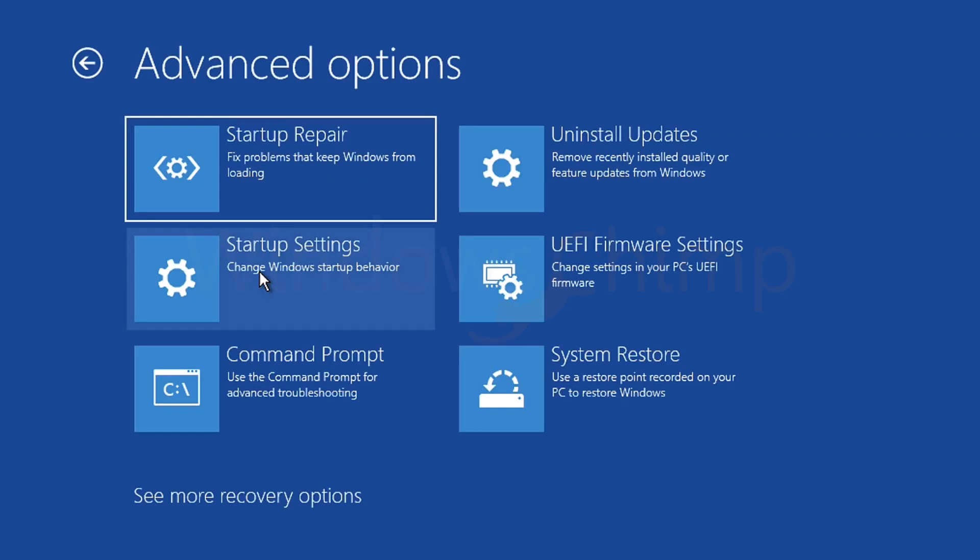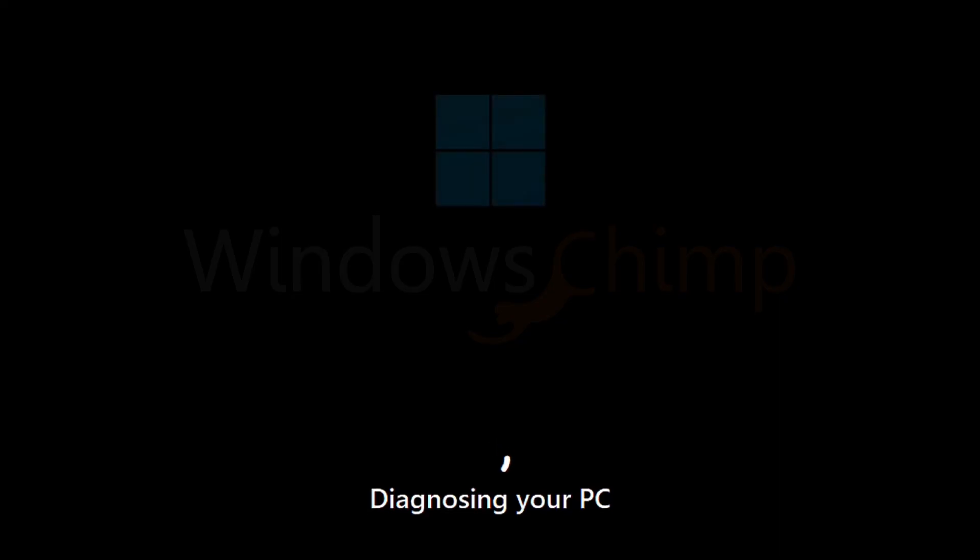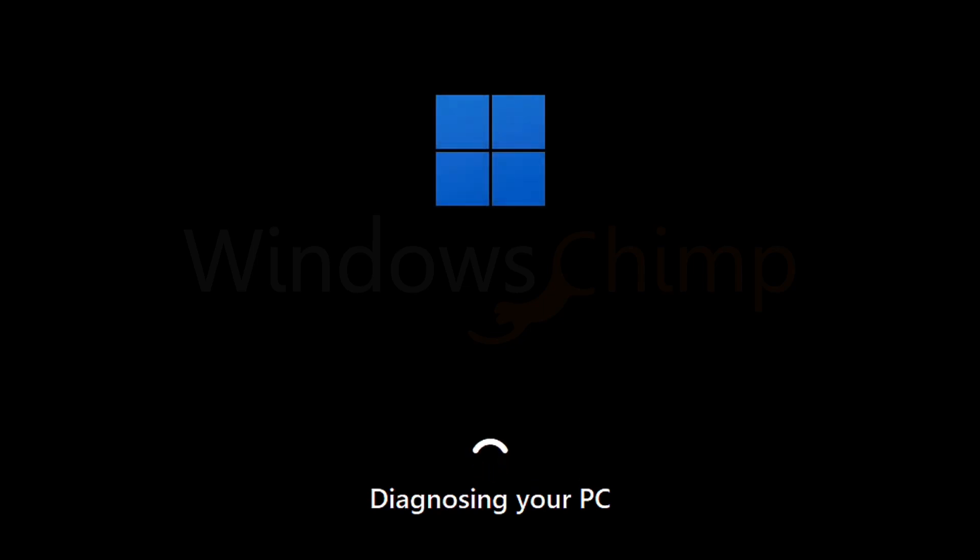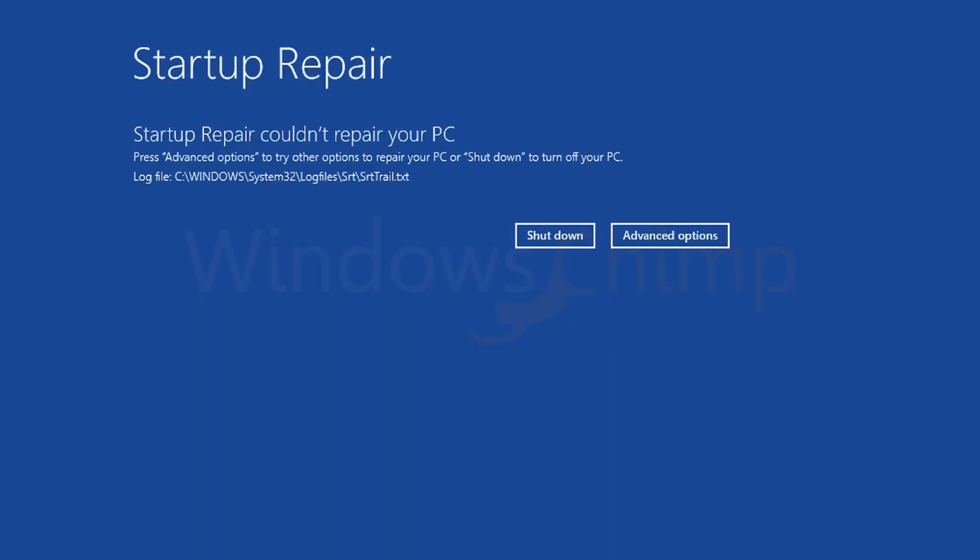Here we have a bunch of options. We will try the first one, startup repair, which attempts to fix problems that keep Windows from loading. If your problem is solved, you can continue, but here this option couldn't repair my PC.